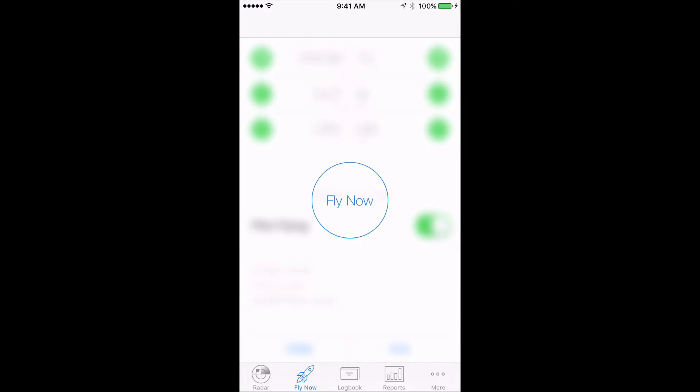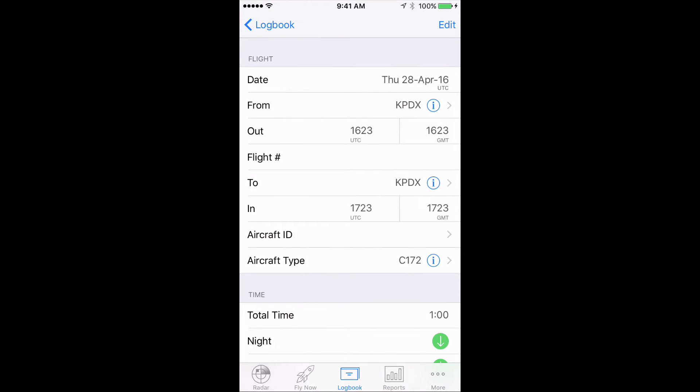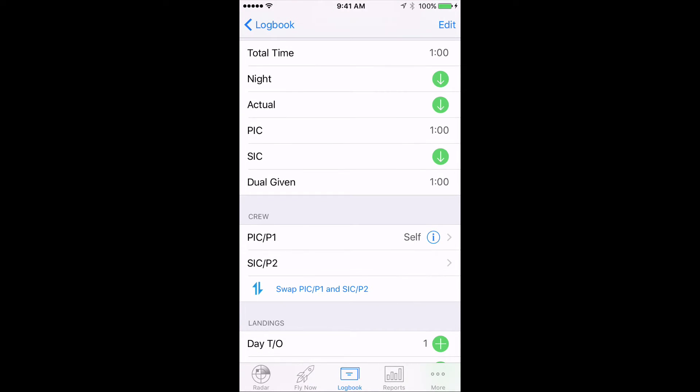First, let's make sure our logbook is set up to track students efficiently. Tap on the Logbook tab, then tap on a flight, and let's make sure that the student field is visible in the Crew section.